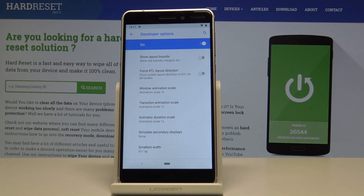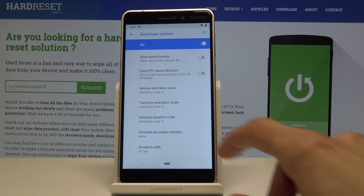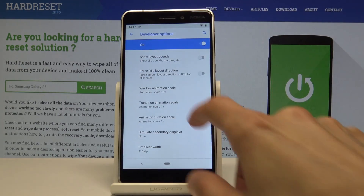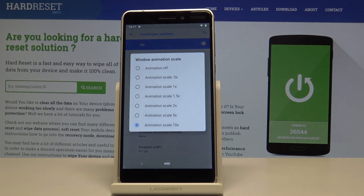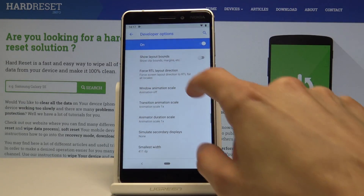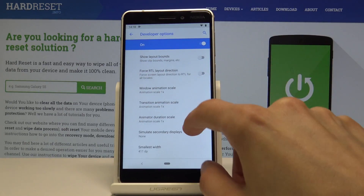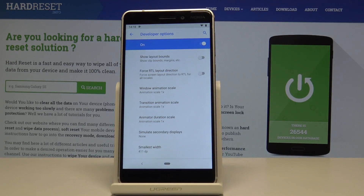I personally like the animation scales, where you can change how quick the phone animations are. For instance, this window animation — you can change it to something way longer, and as you can see it now takes super long. Or you can disable it and it will be without any animation. All three settings refer to different kinds of animations for closing, opening, and swiping, so you can choose whatever you like.